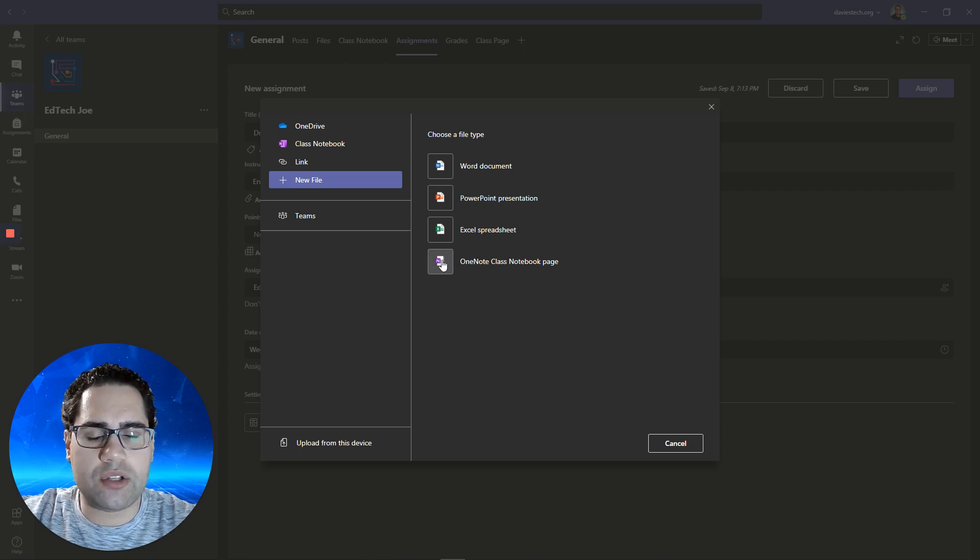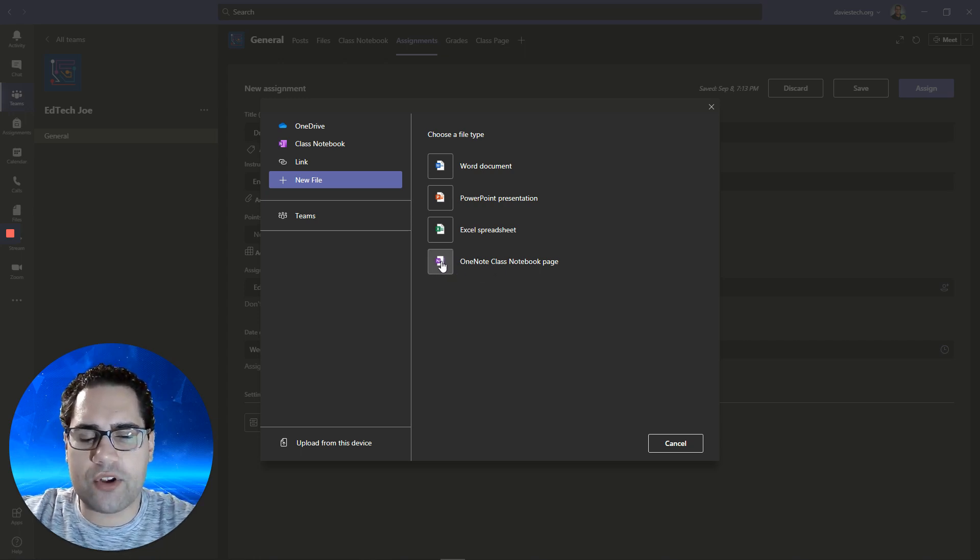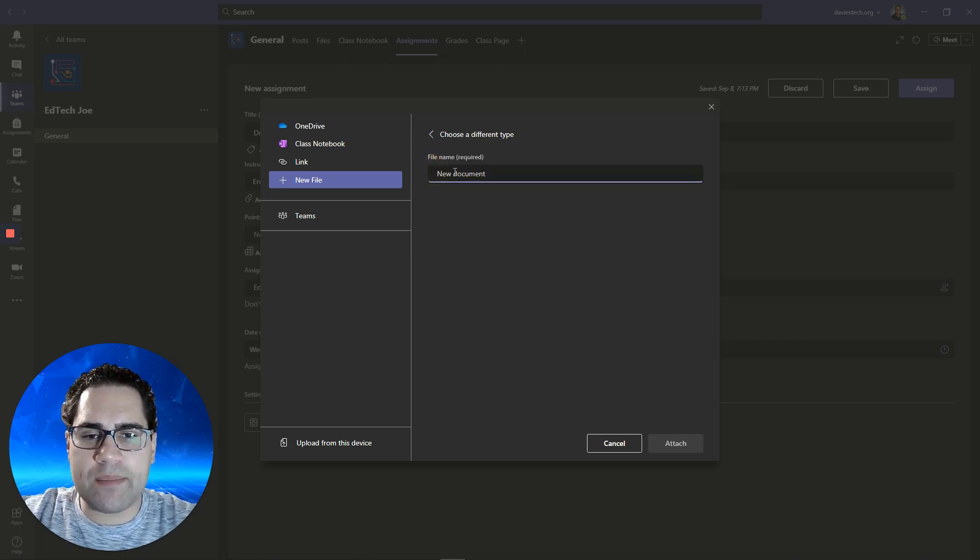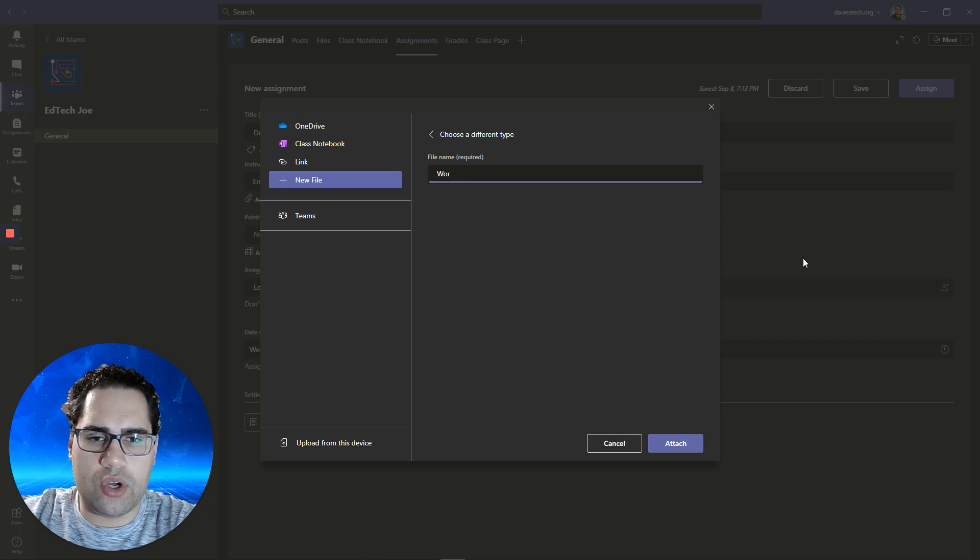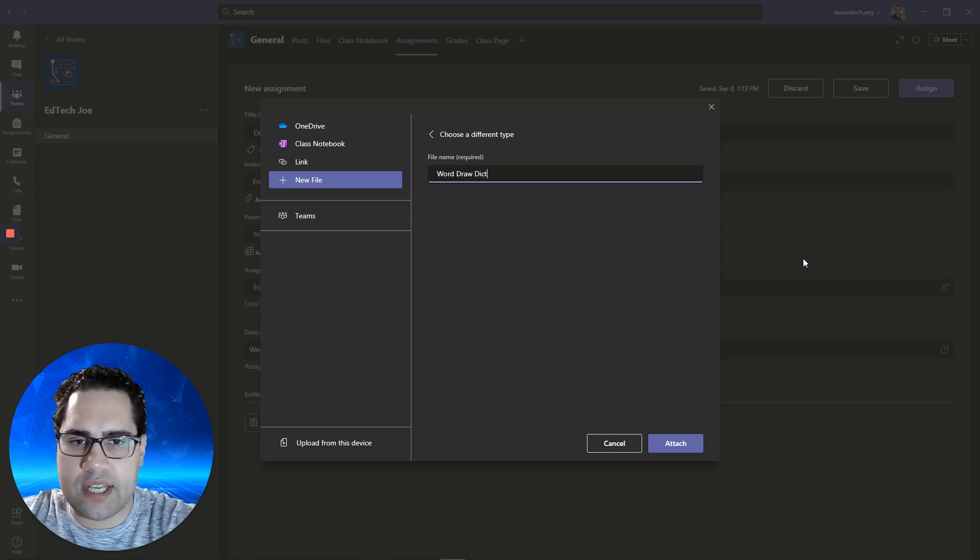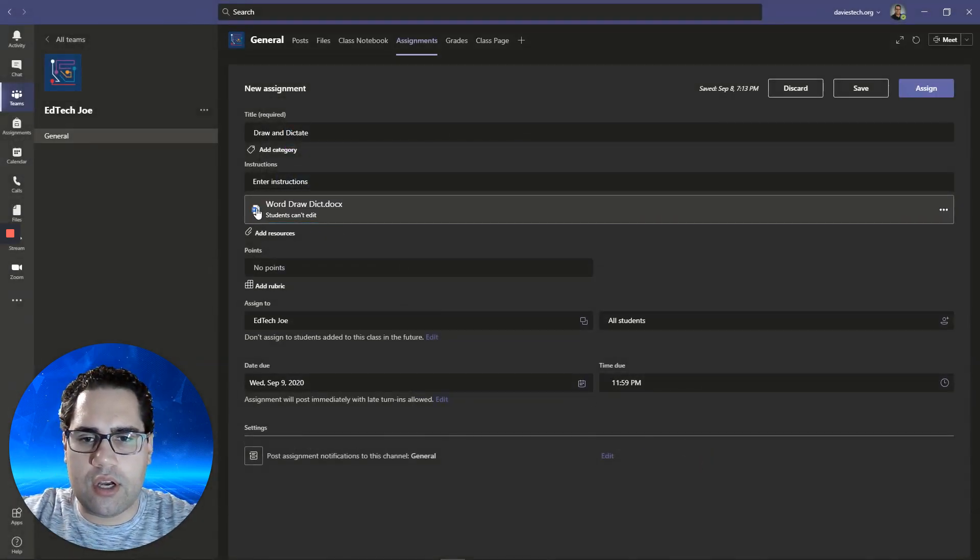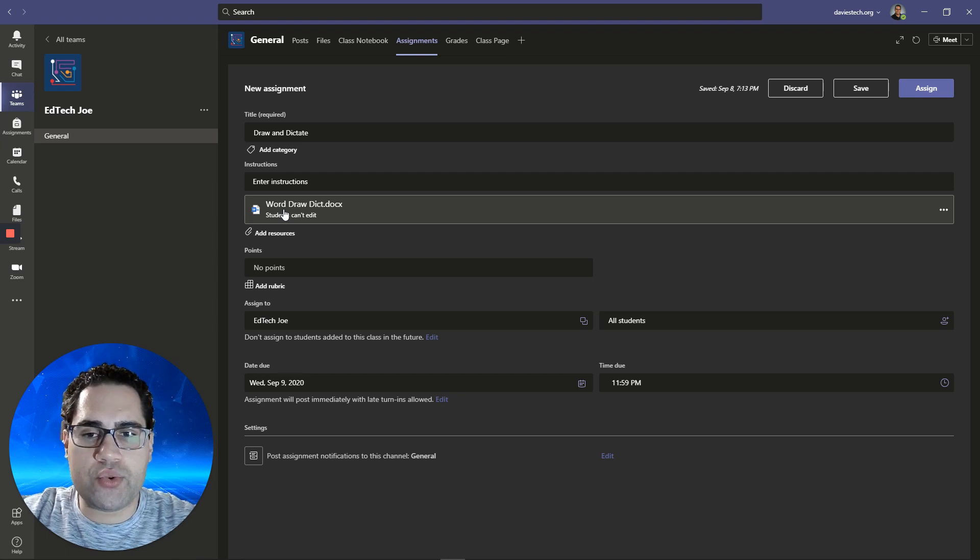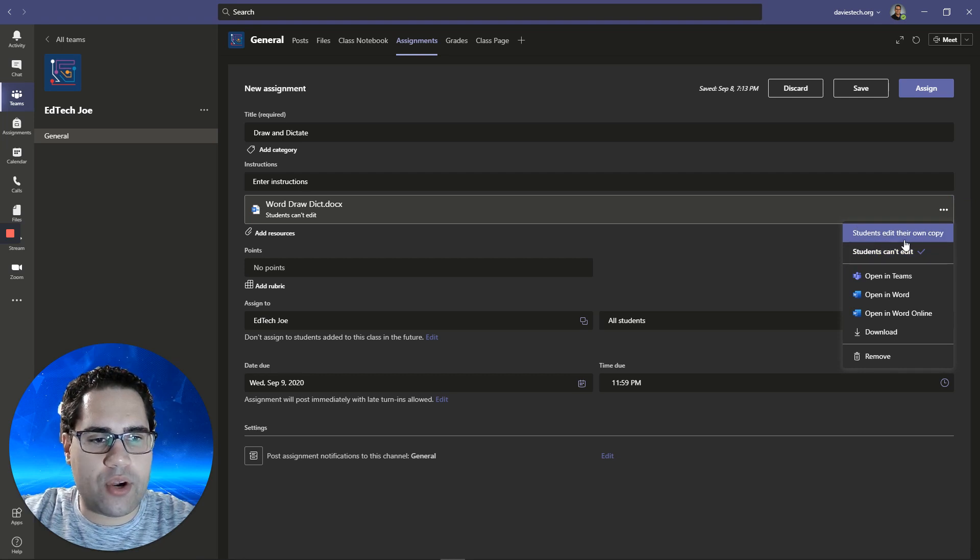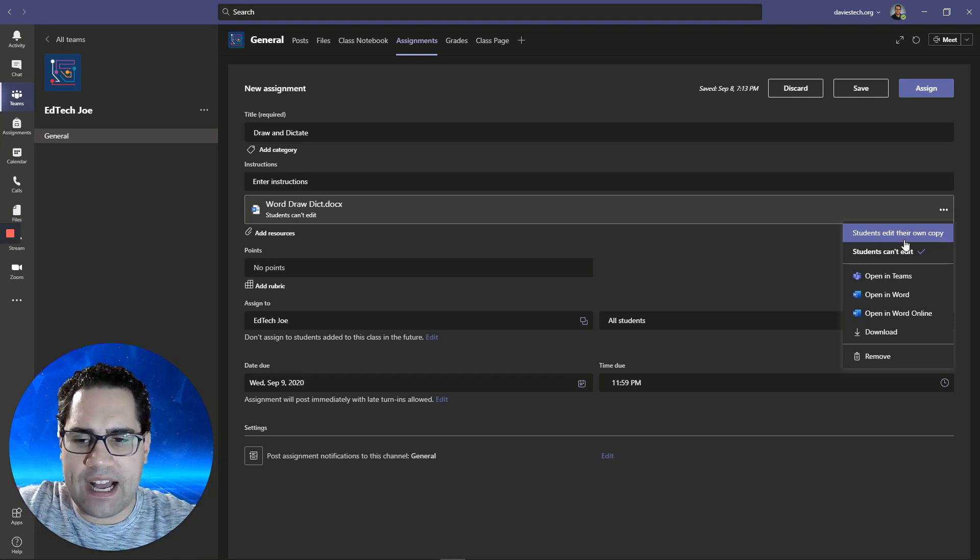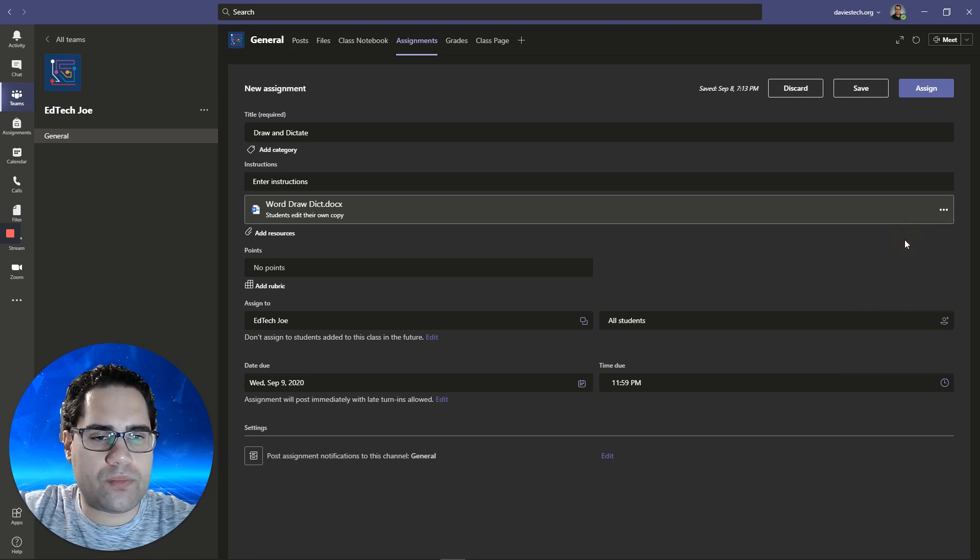I'm going to add a Word document first and call this Word draw and dictate. Then what you need to do, remember, in order for students to have their own response, go over to these three dots here and say students edit their own copy. That's very important when you're assigning work and you want the students to have the file, be able to work on it, and submit it to you.